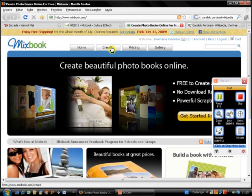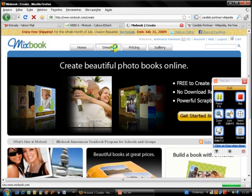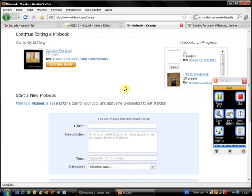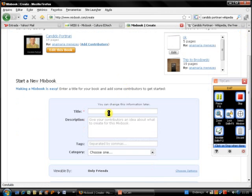After that, click on the Create tab, which will take you to the page. I'm going to start a new book, so I'm going to click on... Yes, the name is going to be Portinari.